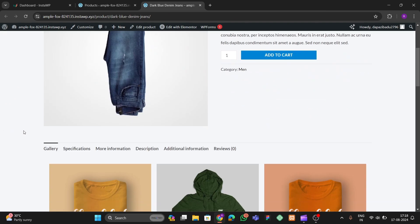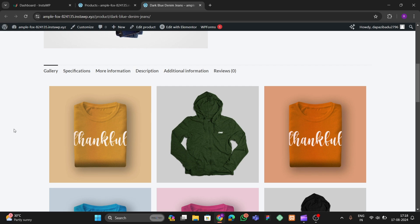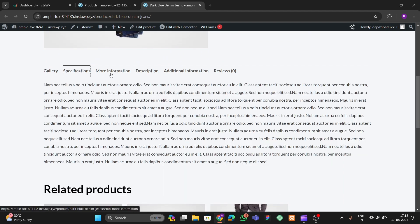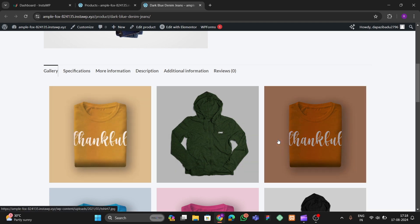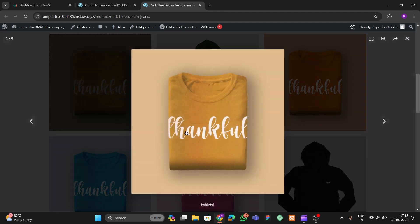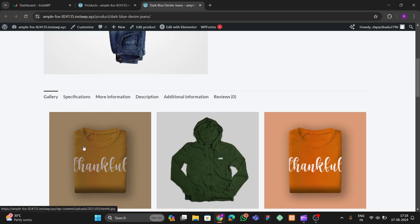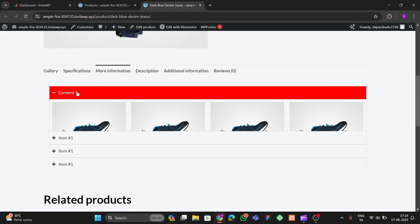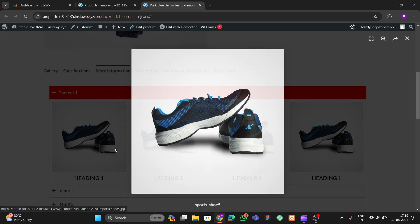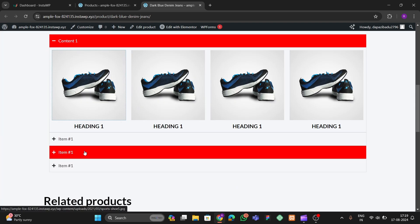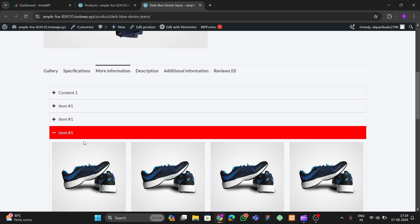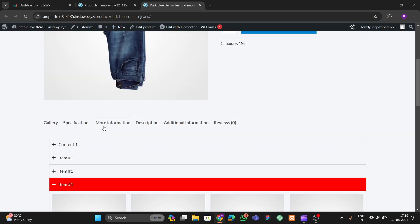Hello guys, welcome back to the new video. In this video I will show you how you can add extra tabs in your WooCommerce single product page like this. Right now you can see our single product page with extra sections — a gallery section with images, a specification section, and a more information section with an accordion. This is fully responsive for all screens. So without wasting any time let's start the video.